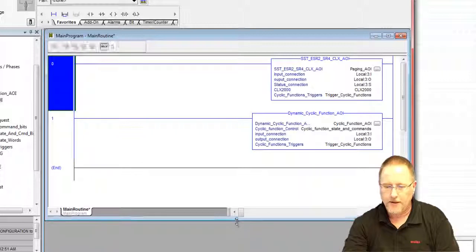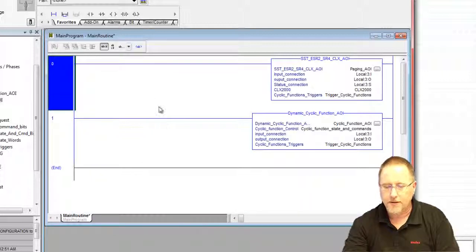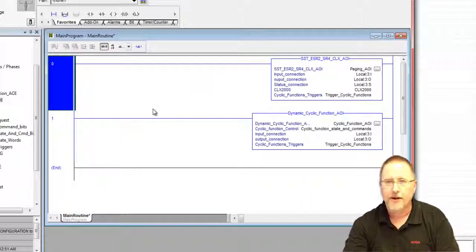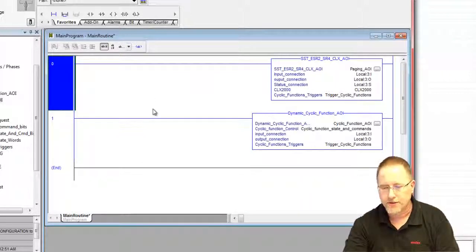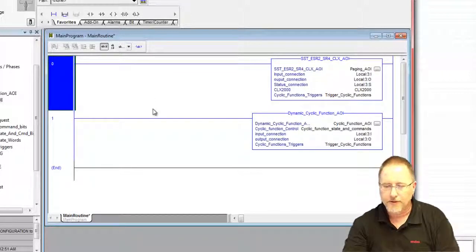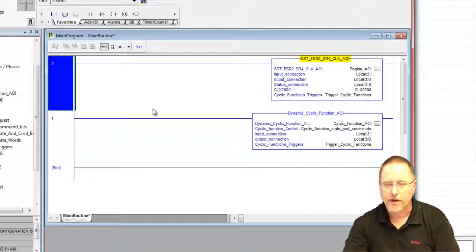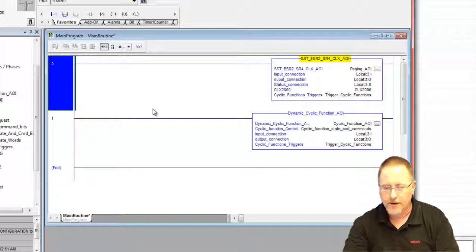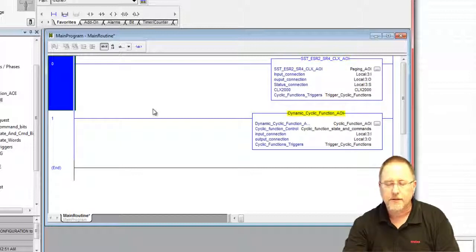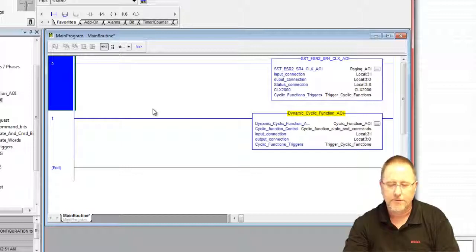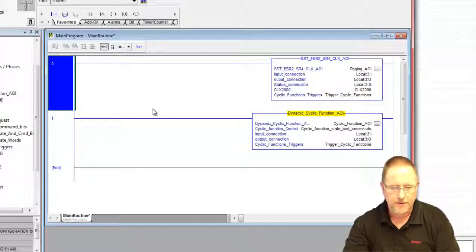And now you see that we actually have two add-on instructions here. So we have the same one as before, the paging AOI, so that's identical to what it was before. But now we have a dynamic cyclic function AOI, and this is what we're going to use to start and stop our cyclic functions.